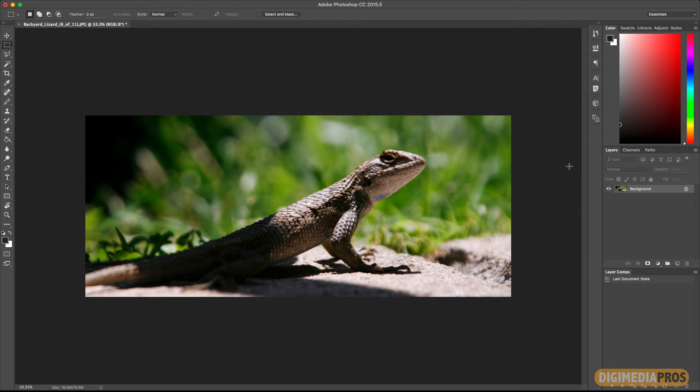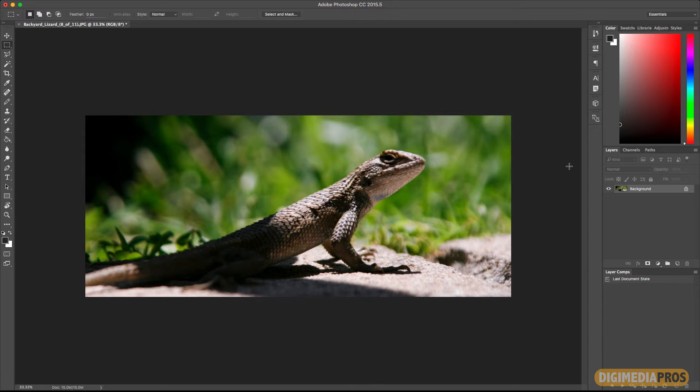So here we are inside of Photoshop and I went ahead and opened up a photo that I shot in my backyard of this little lizard. I can't believe he actually stood still for me to take that photo, but he did.